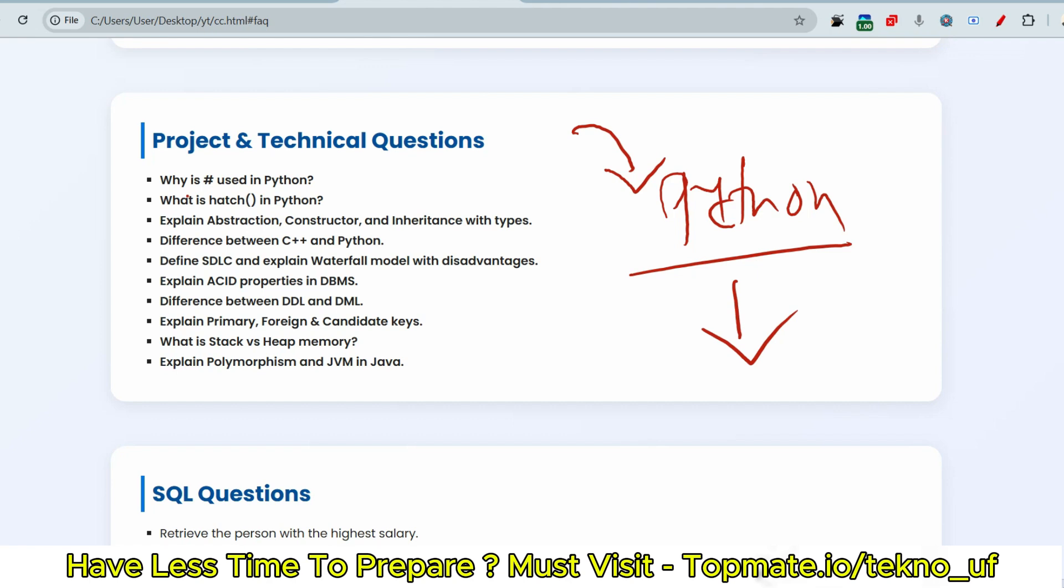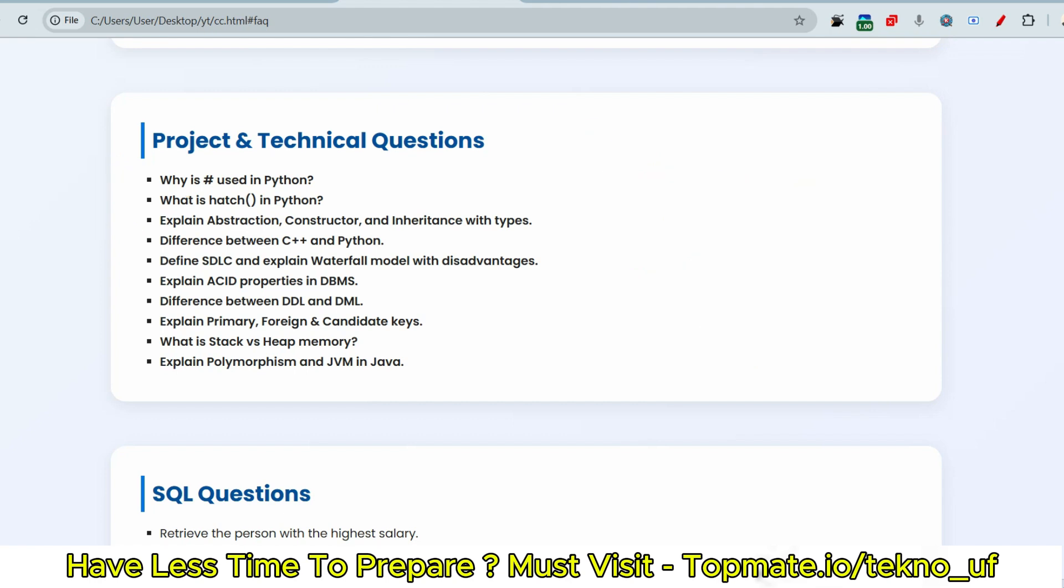Or let's say if you have told in introductions that I have done one internship or one course, I have good skill sets in Python, then they will ask you questions from Python. So what type of questions they will ask? This type of questions they actually asked earlier in 2025 only: Why is hash used in Python? What is the hash inbuilt function in Python? And explain about abstraction, constructor, and inheritance with types. And very honestly, this third question is very important.